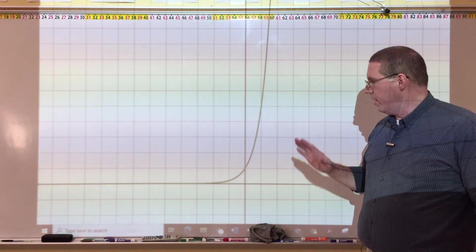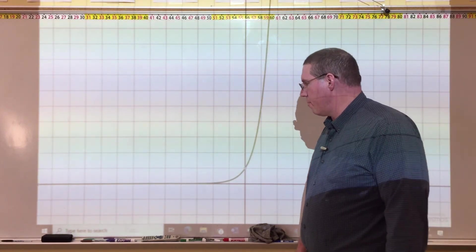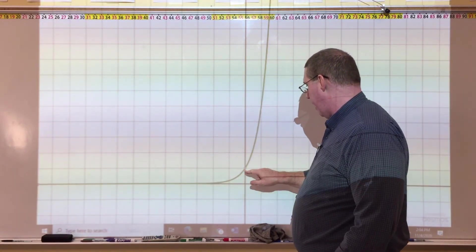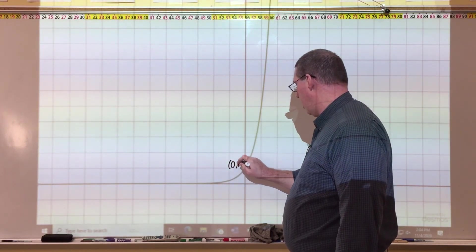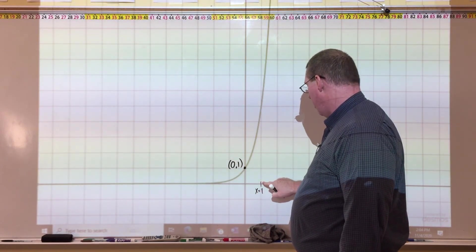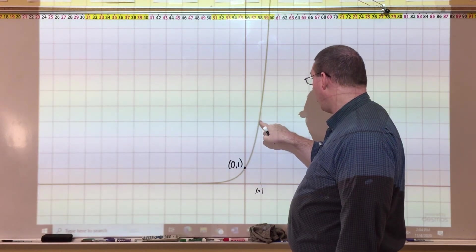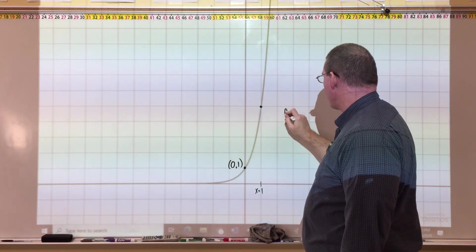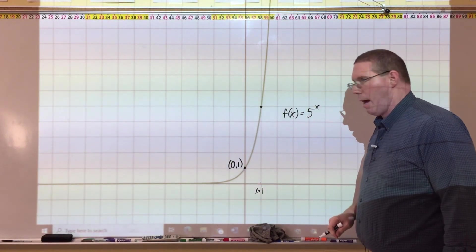Last one — pause the video and see if you can figure this one out. The asymptote is right here. One unit up from the asymptote is the point (0, 1) on the y-axis. Going one unit over to x equals 1 and counting up: one, two, three, four, five — looks like five, because at four the curve is on the left and at six it's on the right. So this must be f(x) = 5^x.